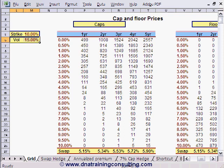For example, caps that are at the money are often priced using a lower volatility assumption than caps that are far in the money, to reflect the possibility of a big movement in rates under crisis conditions.